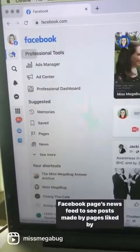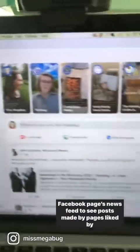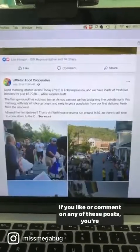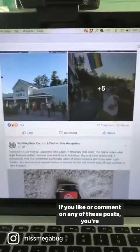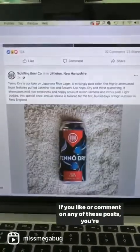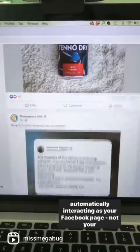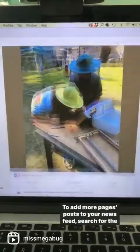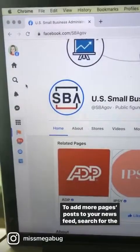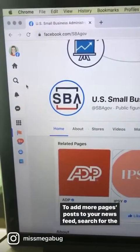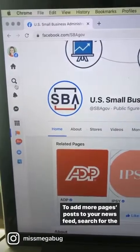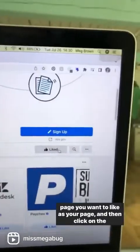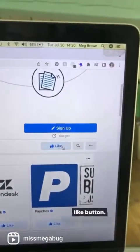Next, go to your Facebook page's news feed to see posts made by pages liked by your page. If you like or comment on any of these posts, you're automatically interacting as your Facebook page, not your personal profile. To add more pages' posts to your news feed, search for the page you want to like as your page and then click on the like button.